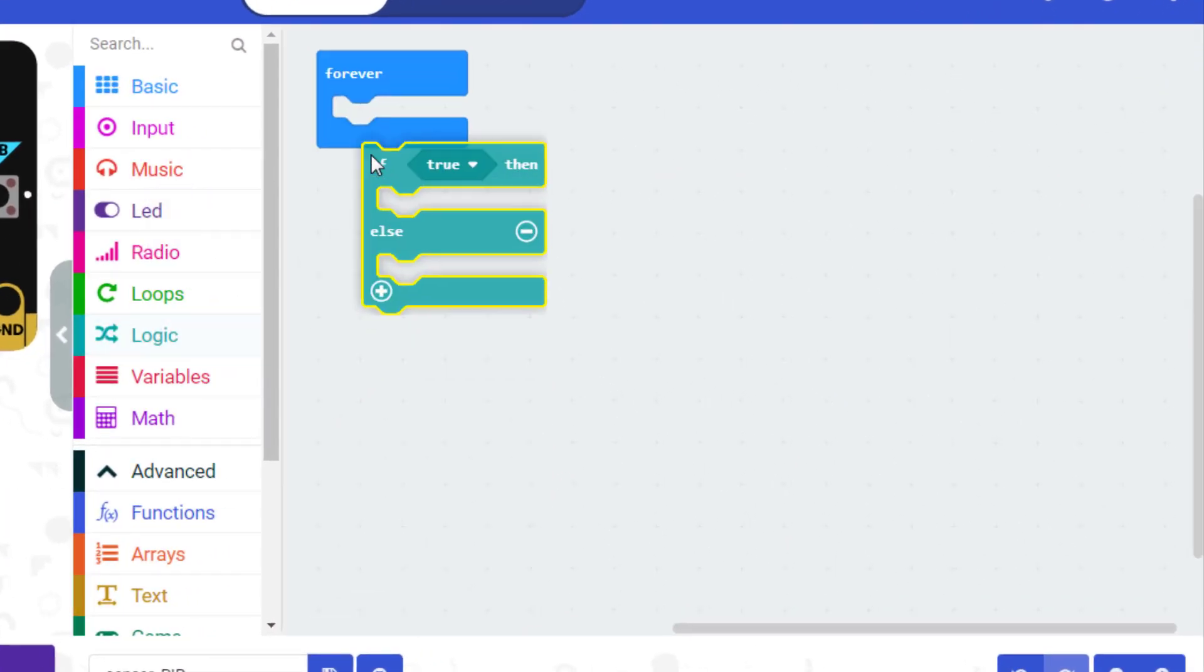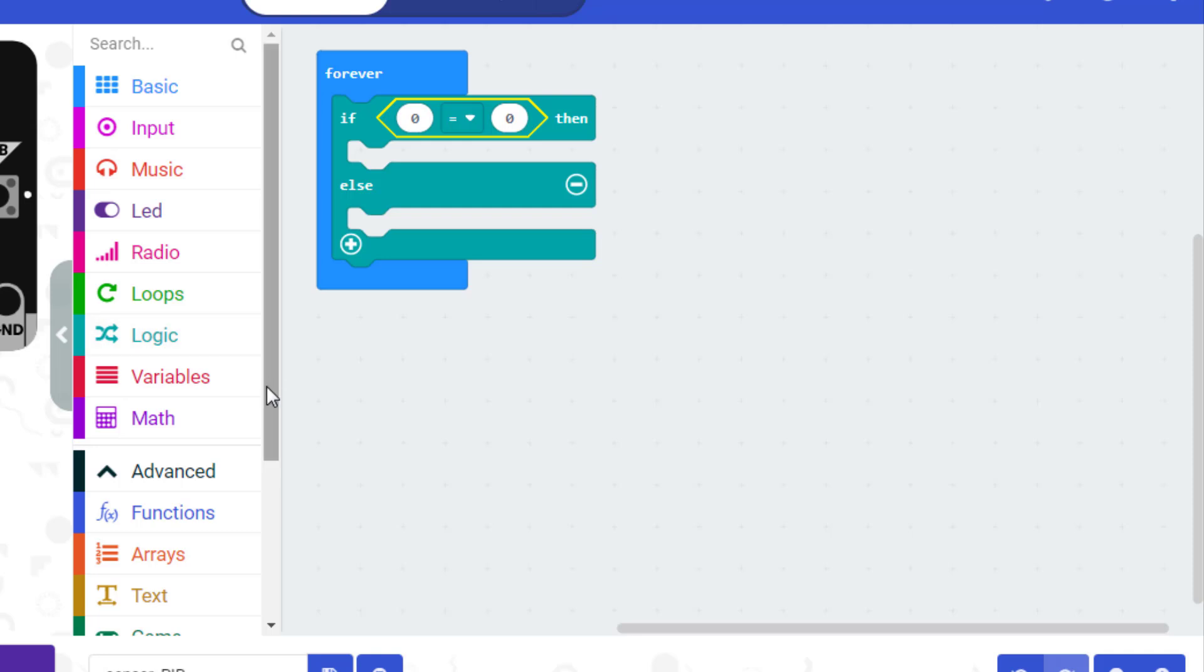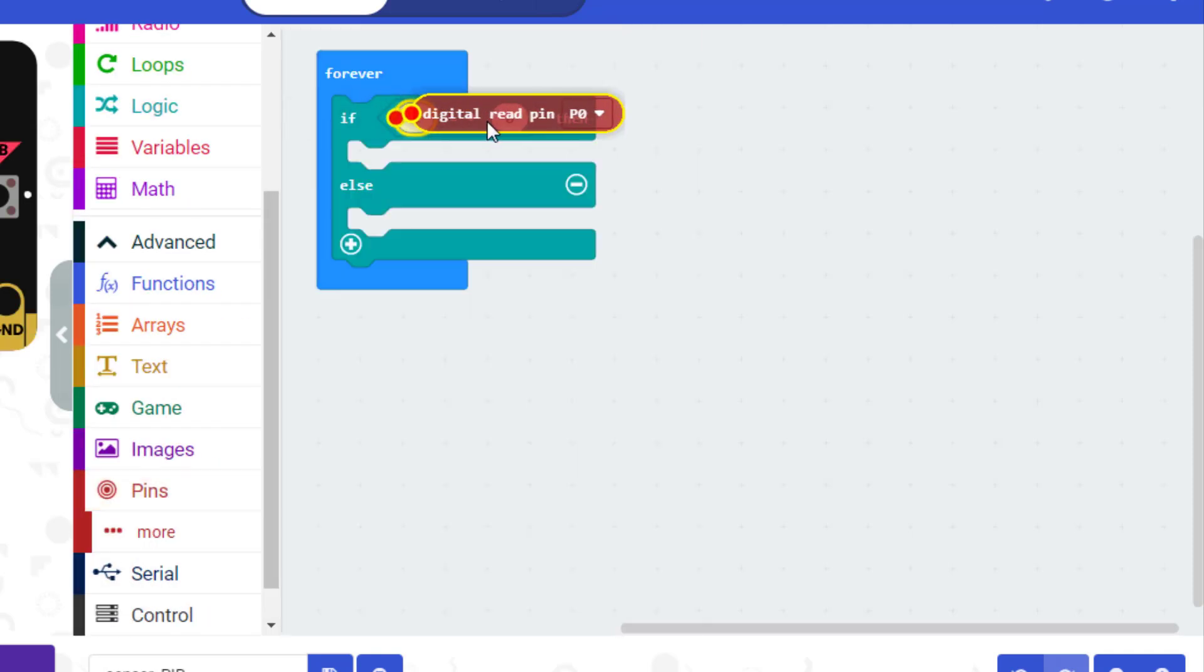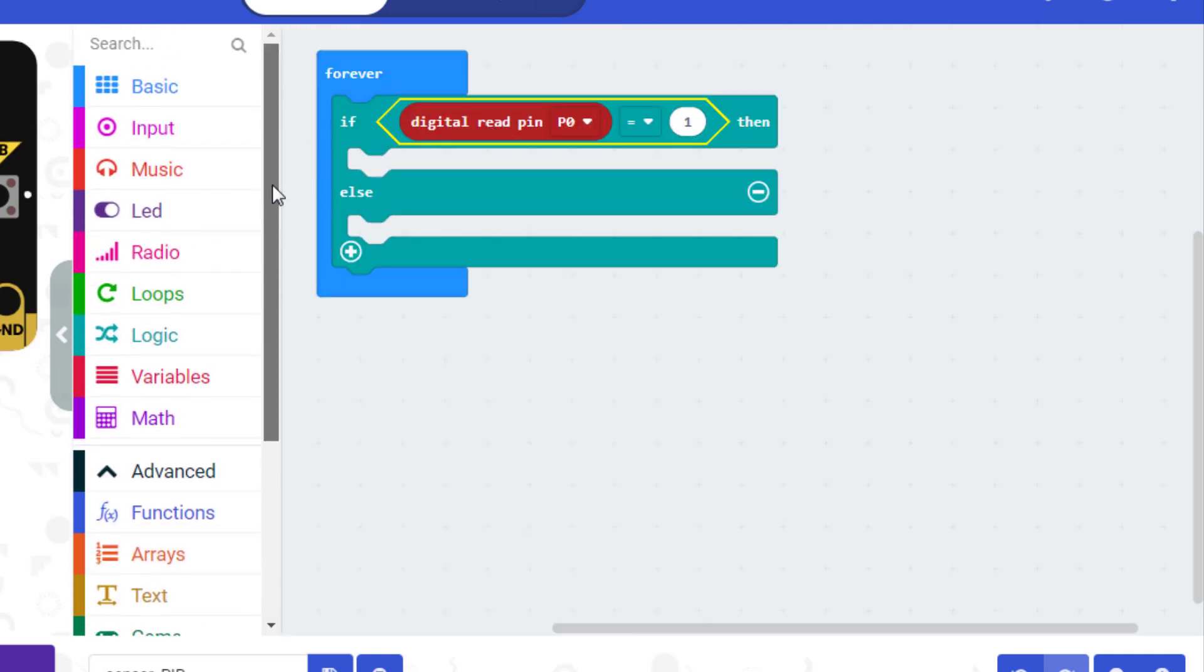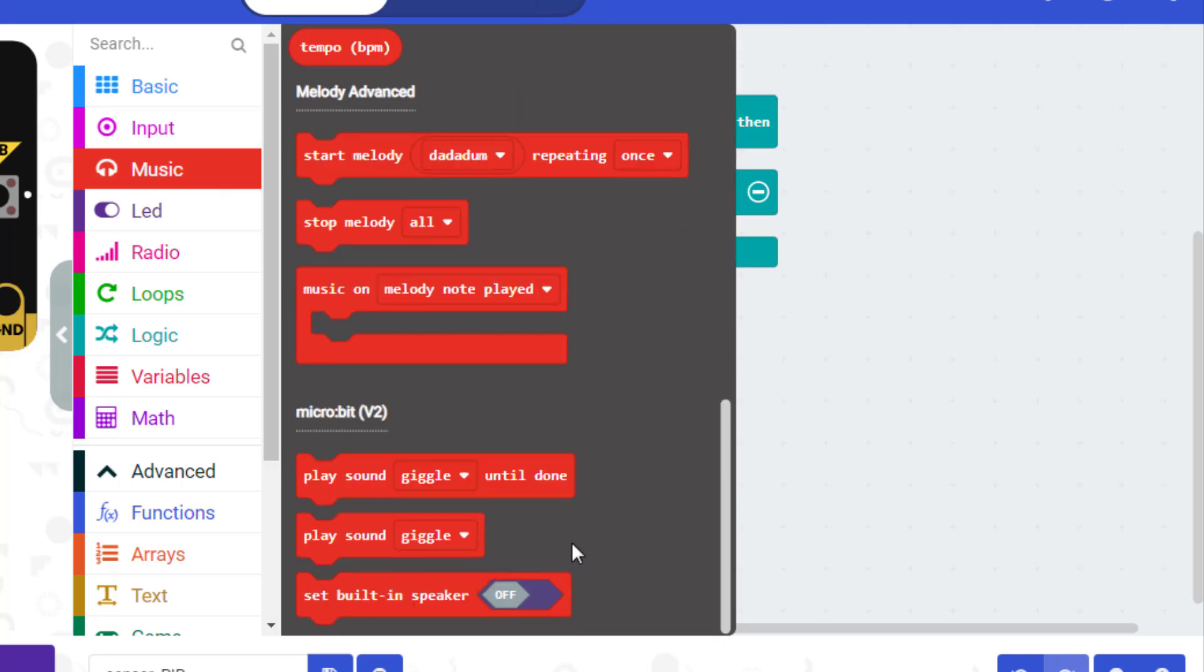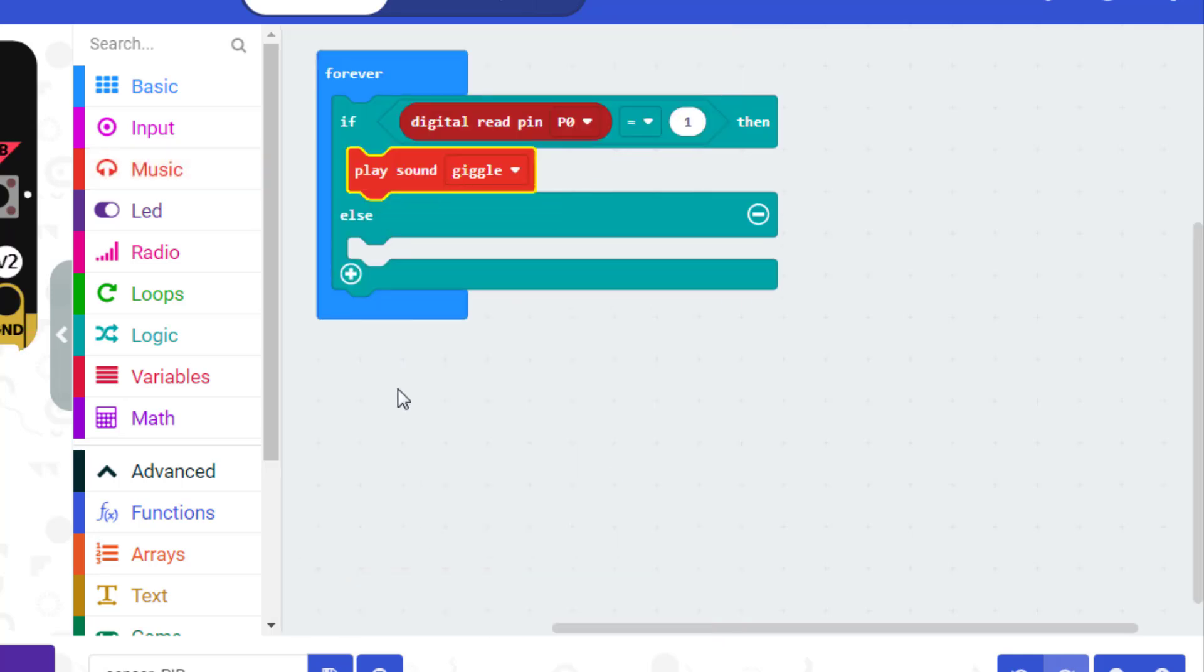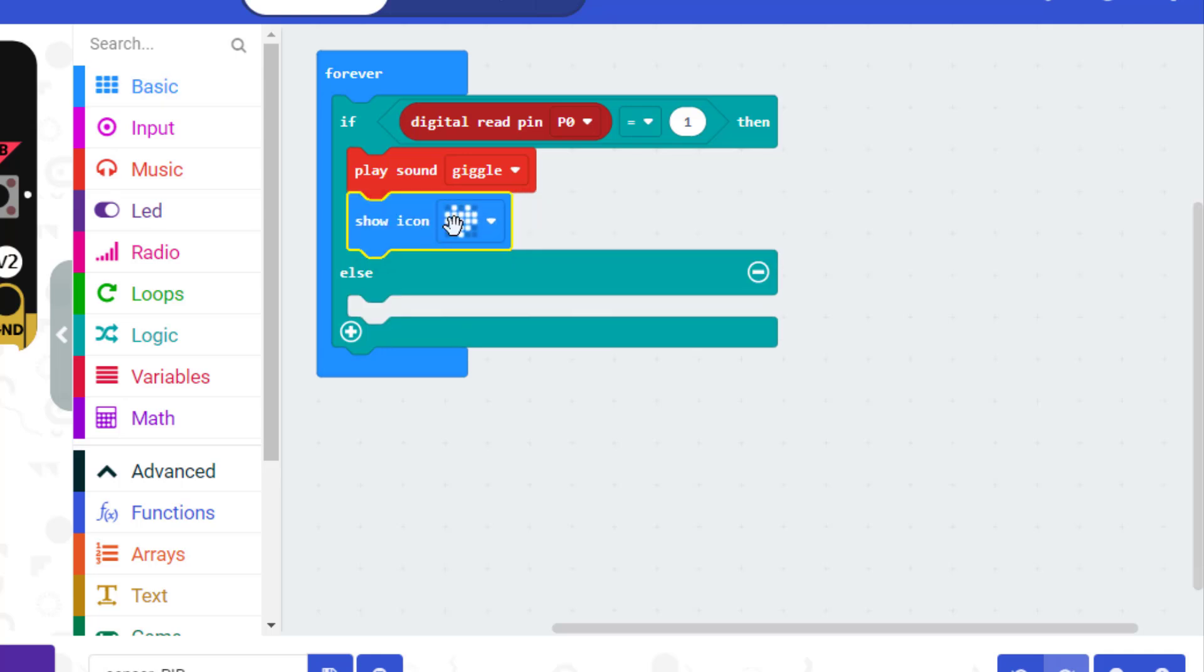The PIR acts as a digital output. It can be high voltage or low voltage, so all you need to do is listen for the pin to flip high, detected, or low, not detected, by listening on a digital input on your Micro:bit.